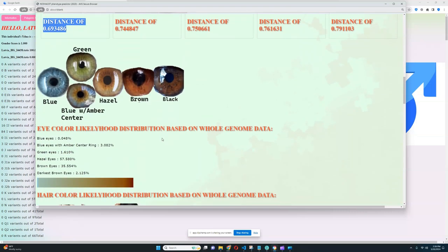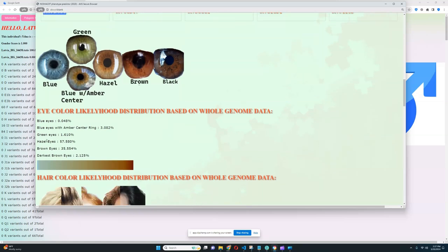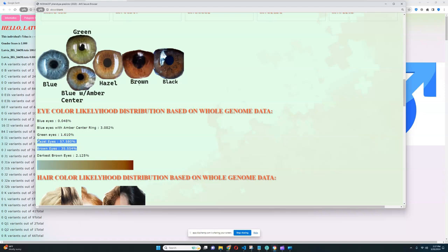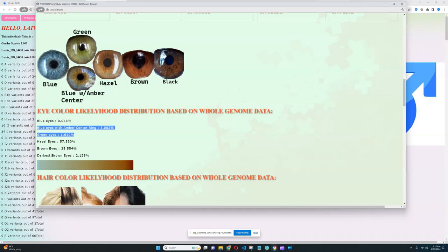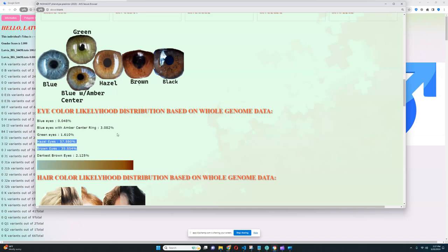And when it comes to his eye color, it's quite interesting. He's quite dark. Definitely goes against the stereotype that these Baltic hunter-gatherers were all very light because look at him. He is scoring hazel eyes. Hazel or brown eyes is what he scores for the most part. There is a slight chance of green eyes or blue eyes with an amber center or darkest brown, but the biggest chance is hazel or brown.